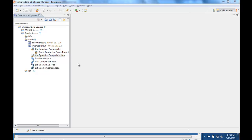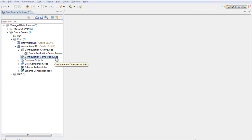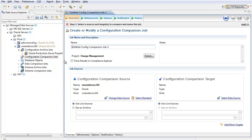To create a configuration comparison job, I'll right-click the Configuration Comparison Jobs node and choose Create New.